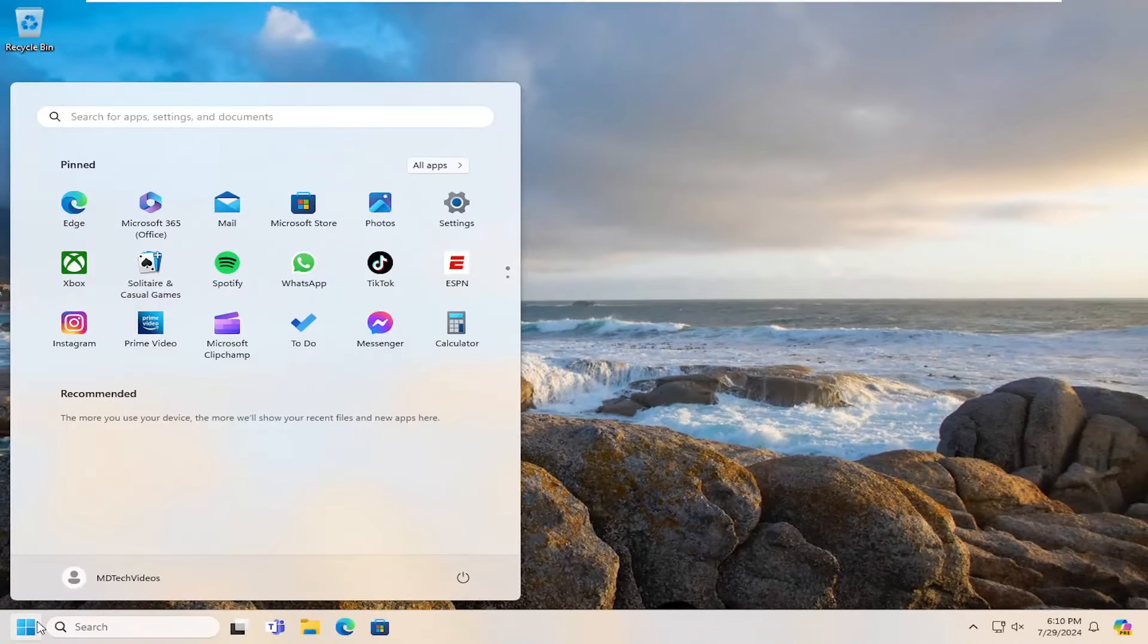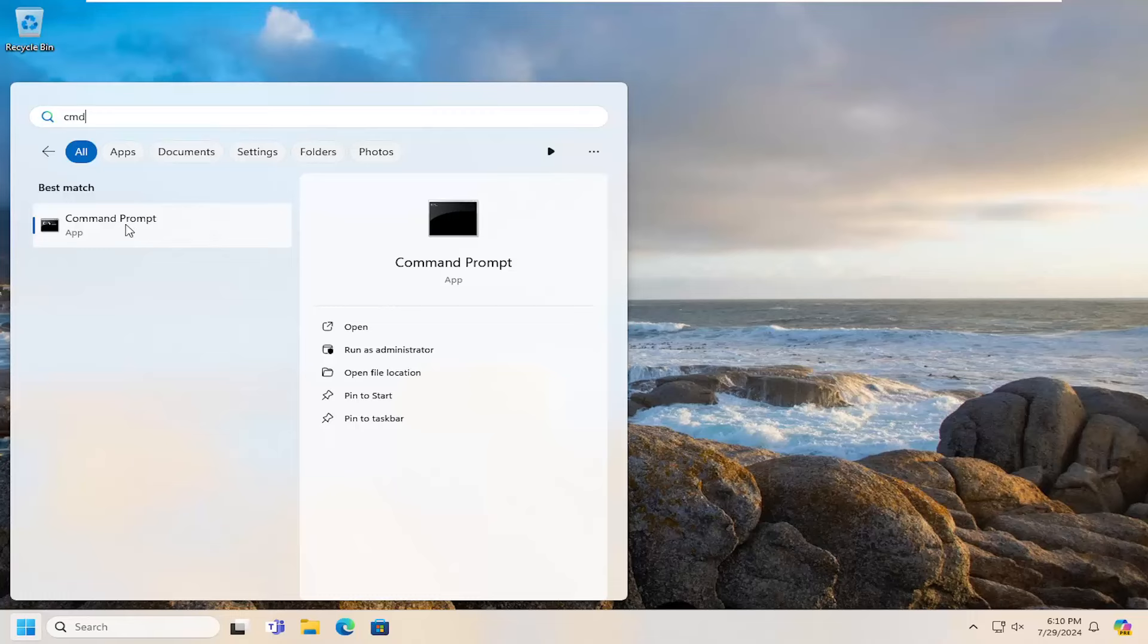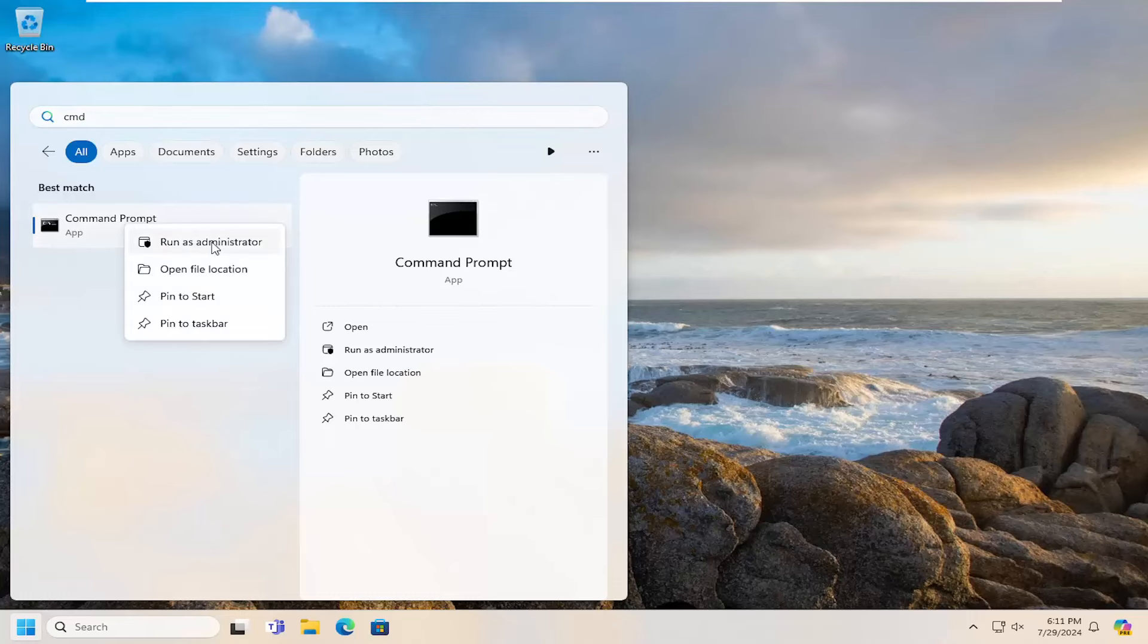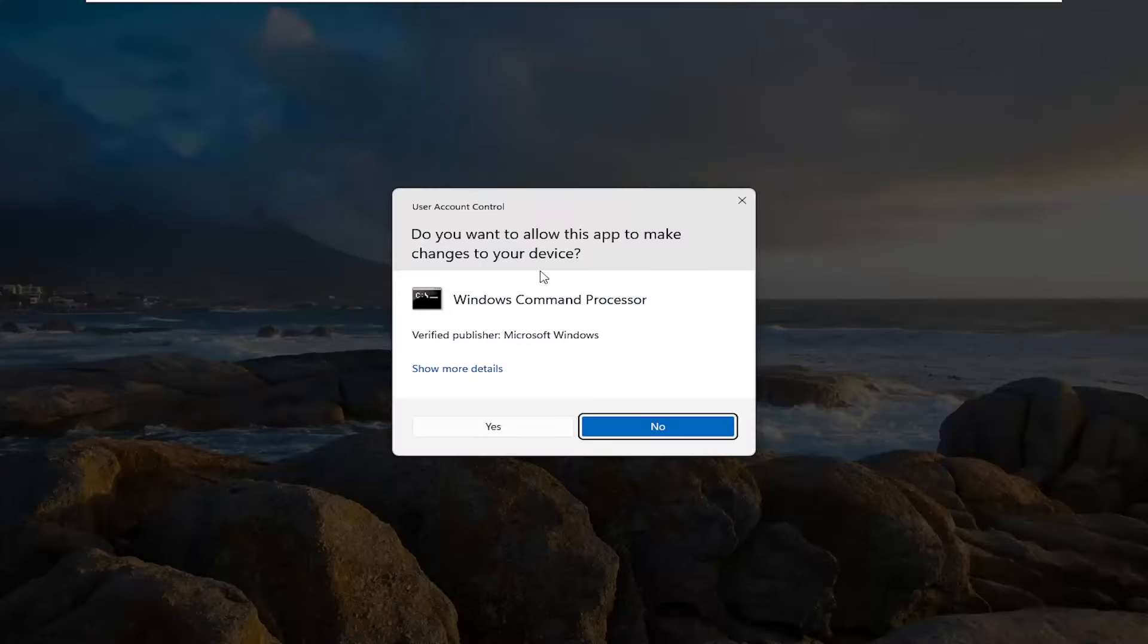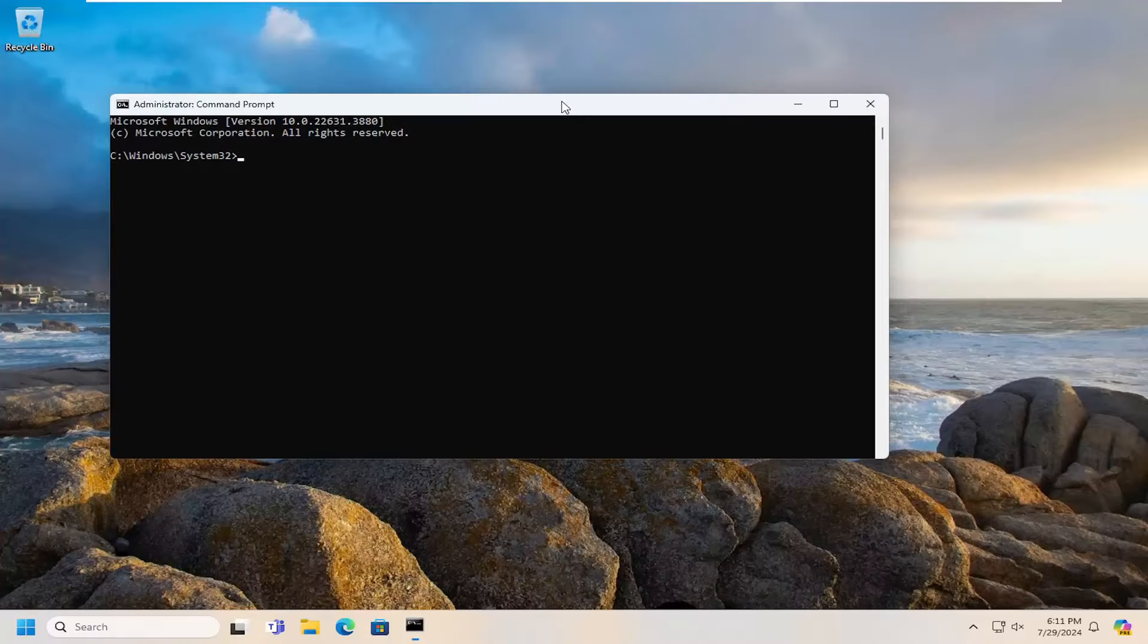Open up the search menu and type in CMD. Best match should say command prompt. Right-click on that and select run as administrator. If you receive a user account control prompt, select yes.